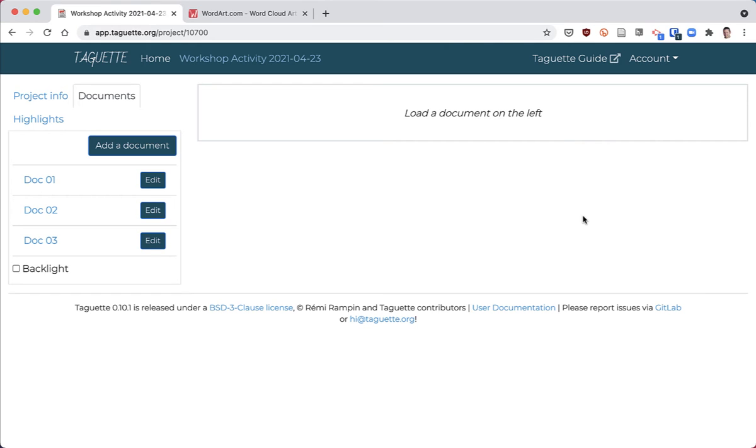Hi, I'm just going to quickly show you how to make a word cloud using tags in Taget or the text you've selected in the documents that you're coding in Taget.